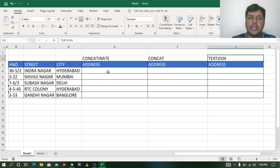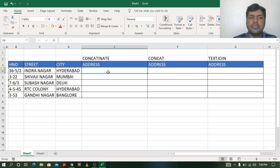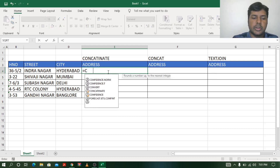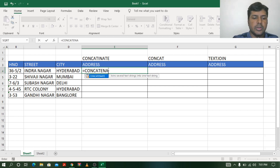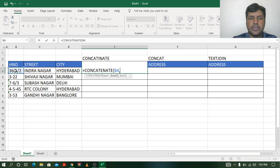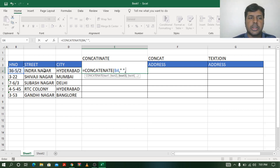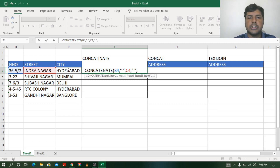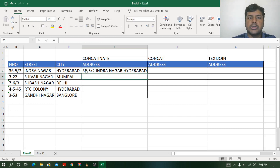Let us start with the CONCATENATE function. I will type equals CONCATENATE and open the bracket. It is asking for text1, so I will select the house number, then comma. To add a space between the house number and street name I will use double quotation marks with a space inside, then comma, then select the street cell C4, then comma, again double quotation space, then comma, select the city, and close the bracket. When I press Enter, you can see the address: 36-5/2 Indranagar Hyderabad.